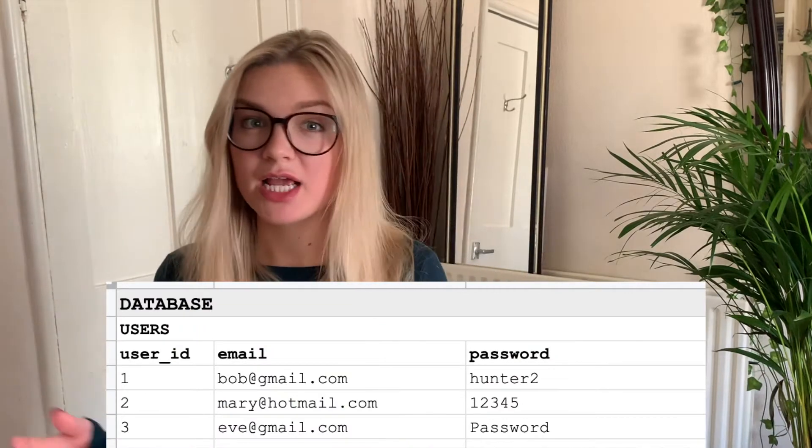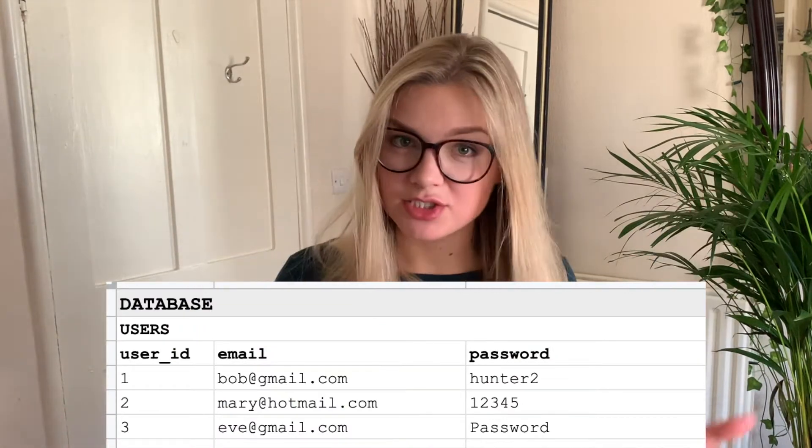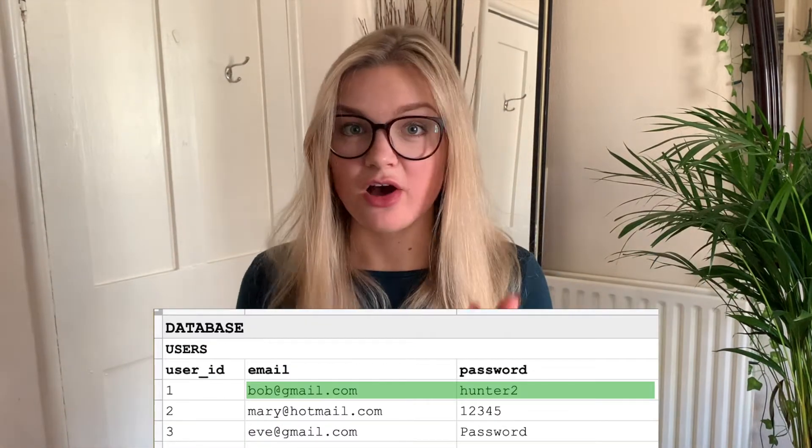When you choose a username and a password for your bank or for your social media app, the website owner's job is to store both the username and a password so that when you enter the two in combination, they can know that it's really you and grant you access to the website, the app, or whatever your profile is. That is called authentication.